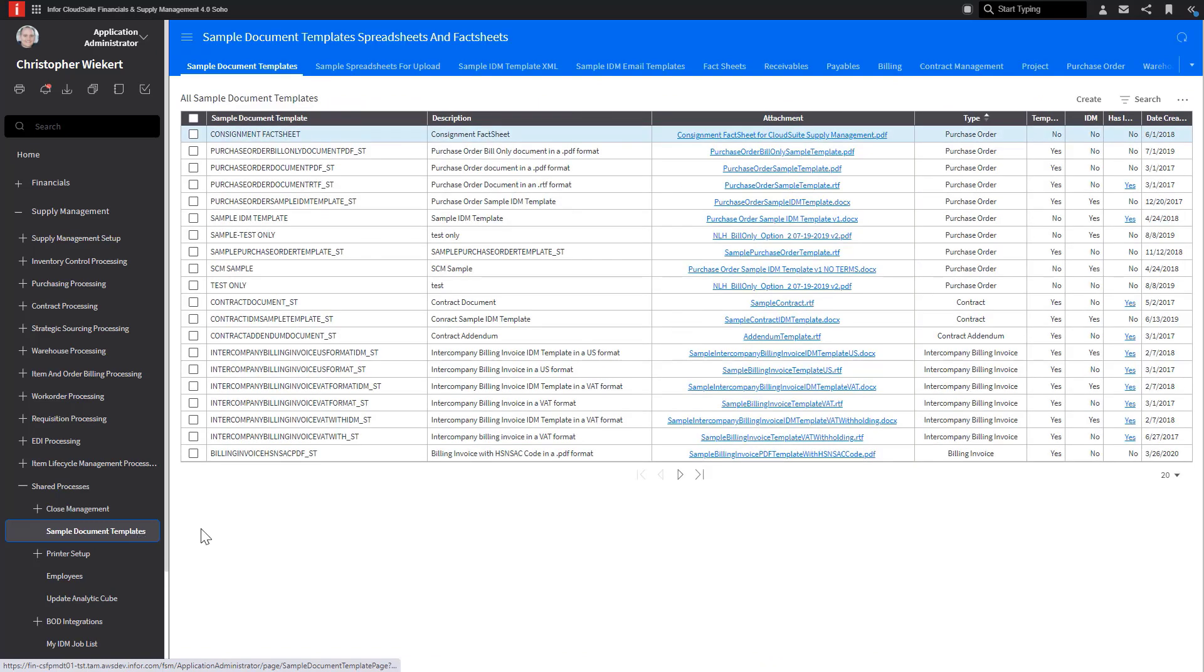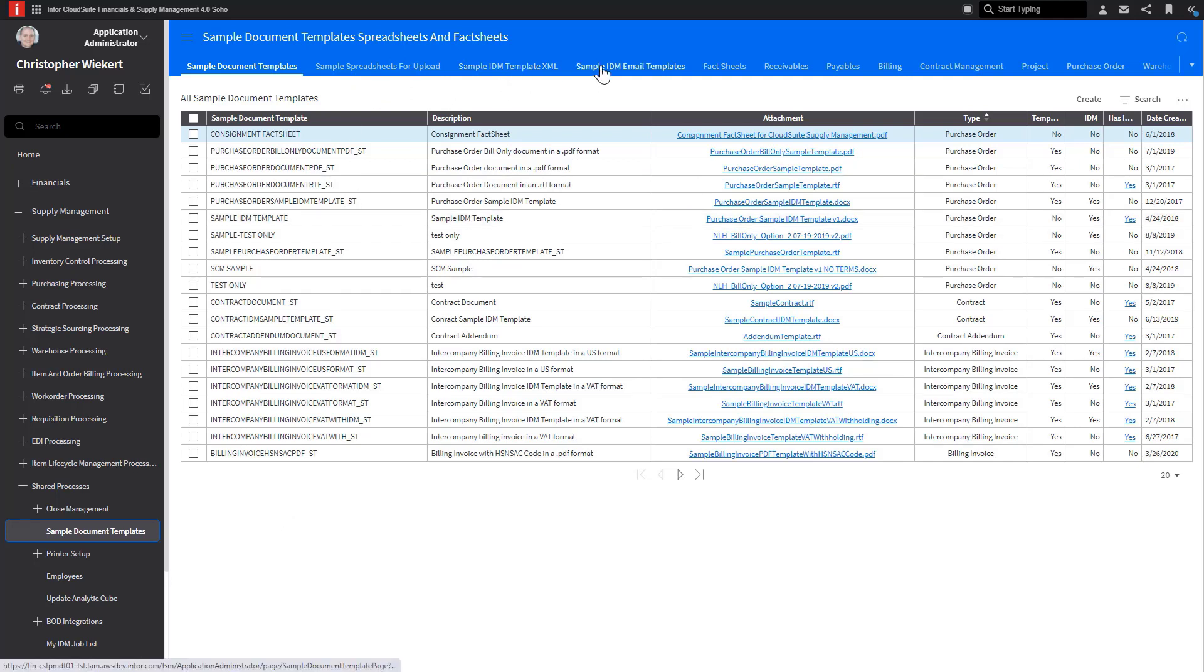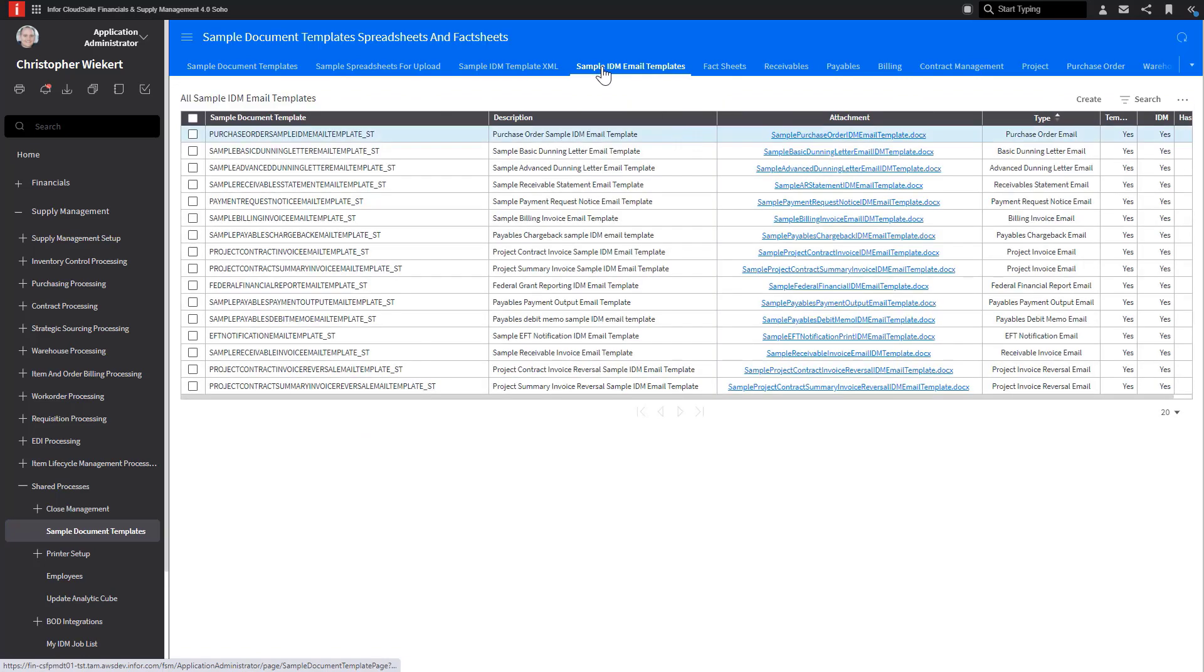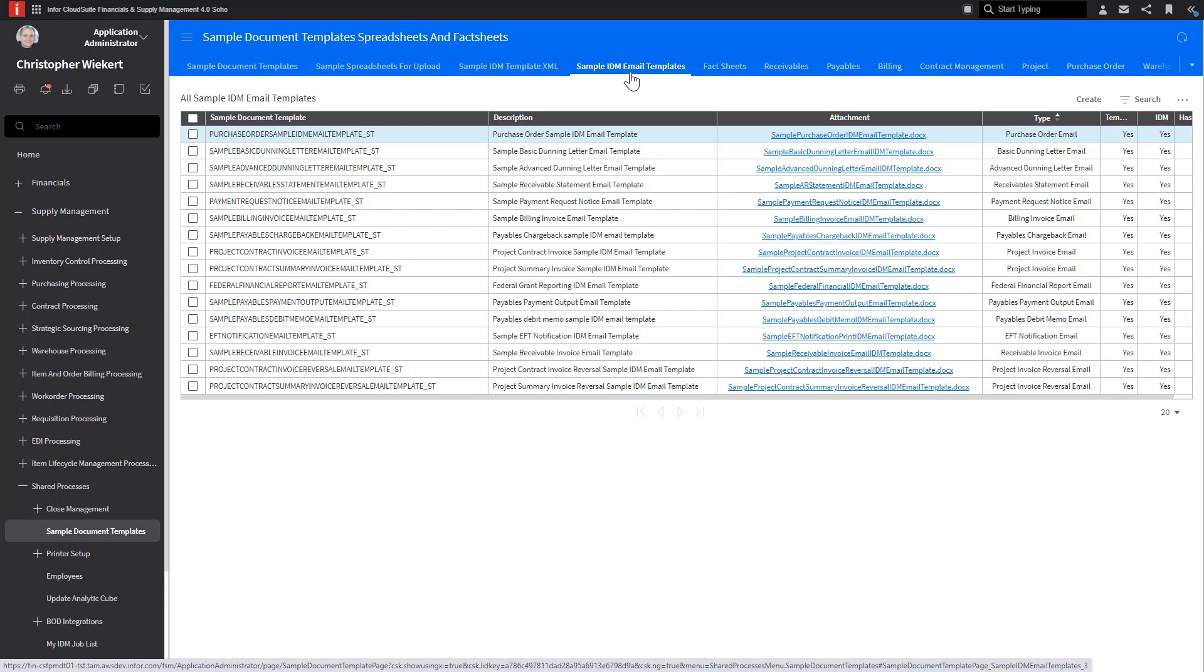Within this page, the Sample Document Templates tab provides the delivered output document templates that can be used with IDM. IDM email templates help you create dynamic email content. The sample email templates can be modified to align with your business. Templates can also be assigned to an output document.